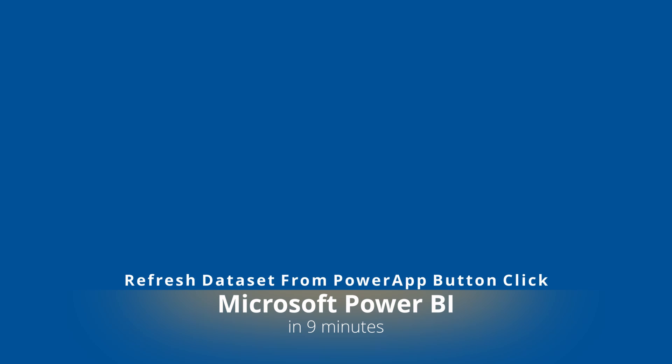Welcome everyone. In today's video I will show you how to trigger Power BI dataset refresh from the PowerApp button click. So stay tuned and let's get started.